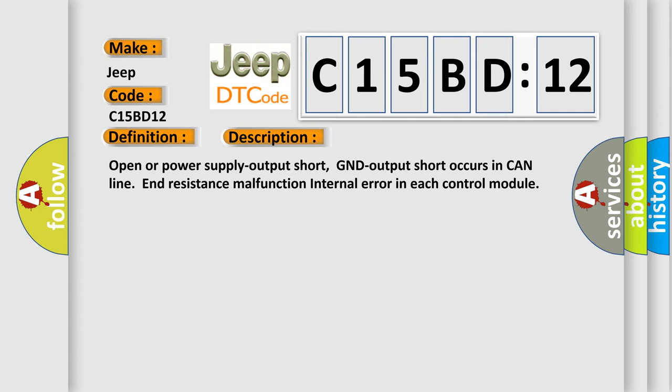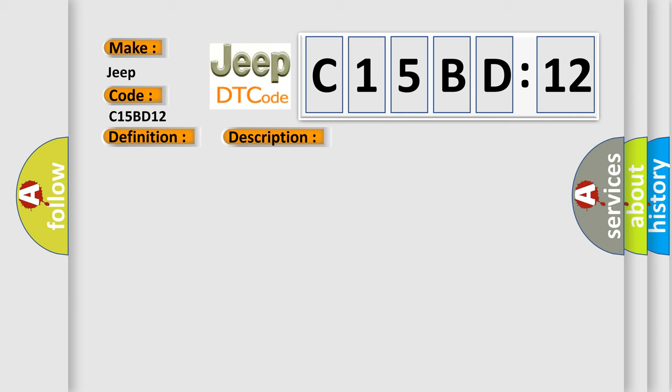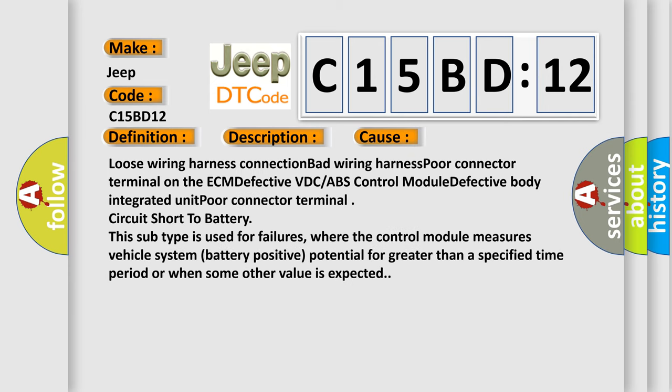This diagnostic error occurs most often in these cases: loose wiring harness connection, bad wiring harness, poor connector terminal on the ECM, defective VDC or ABS control module, defective body integrated unit, poor connector terminal.